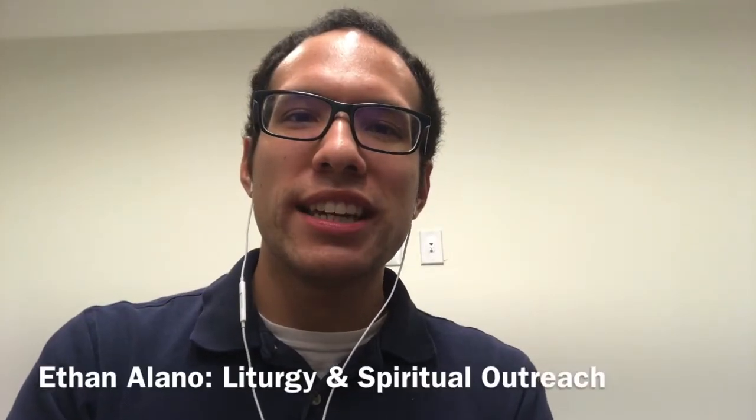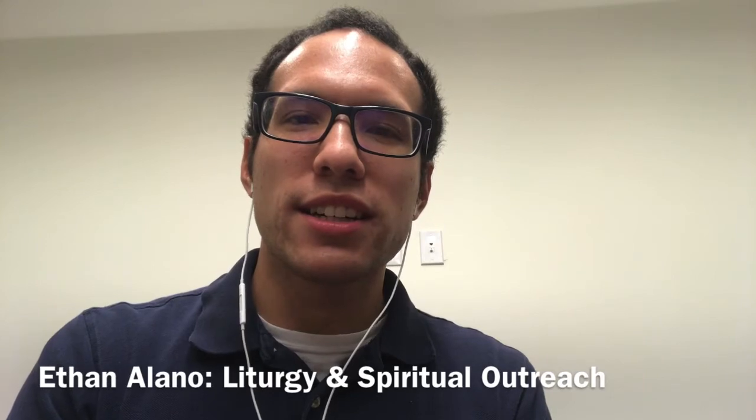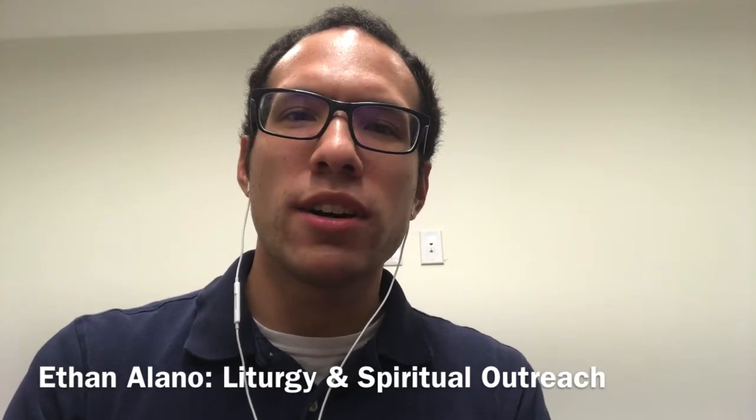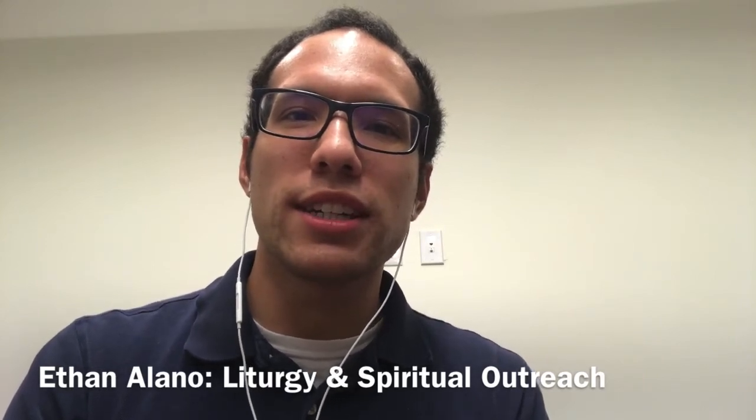Hello everyone, Ethan here at Queen of Peace Catholic Church. I hope you're all doing well as we enter this fall season.